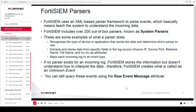FortiSIEM uses an XML-based parser framework to parse events, which means teaching the system to understand the incoming data. FortiSIEM includes more than 200 out-of-box parsers, known as system parsers. These are some examples of what a parser does to the log data: it recognizes the type of device or application that sends the data and identifies which parser to use.